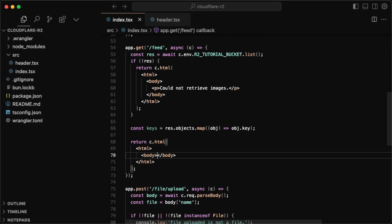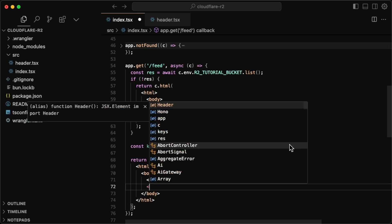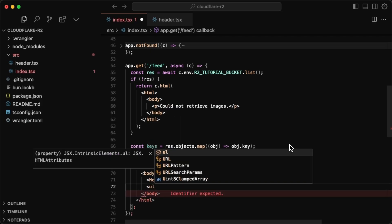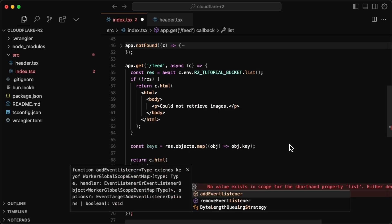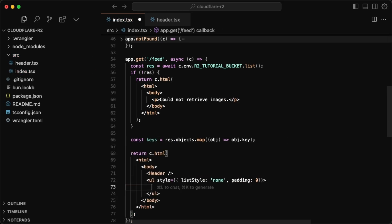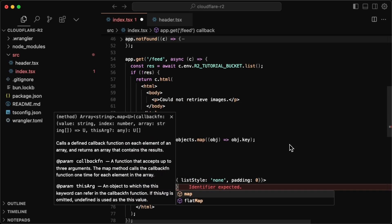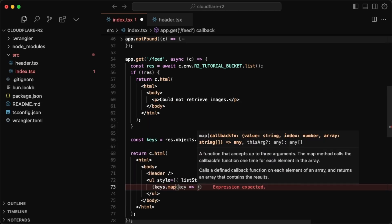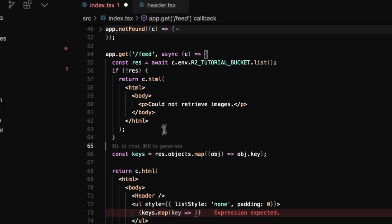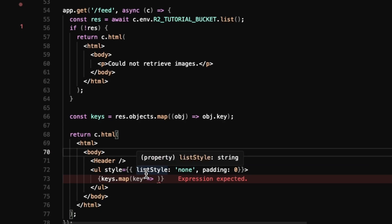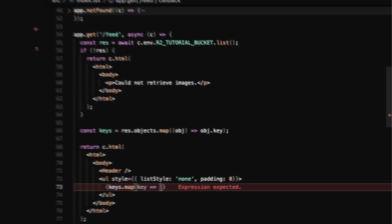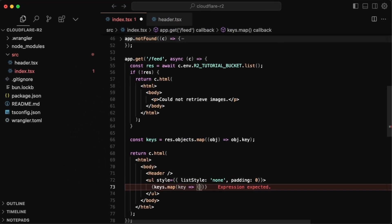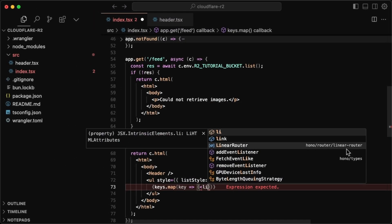And so when we return some HTML, so c dot HTML, I want to have the header again. But now in here, I want to have an unordered list. And I'll give it some styling. So I'll give it list style of none. And then also a padding of zero. Now we can just list out the images. So for that, I'll do keys dot map with each key, I could have done this all in one loop. So I didn't have to do this. But I just found this to be a little cleaner.